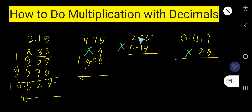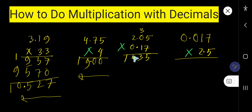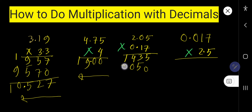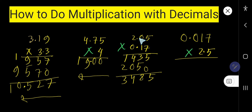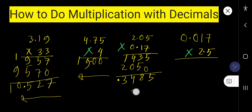Now multiply this three-digit decimal number by 17. First, don't consider the decimal. 7 times 5 is 35, write 5, carry 3. 7 times 0 is 0, plus 3 is 3. 7 times 2 is 14, write 4. Now multiply by 1 — this is the second digit so write 0 first. 1 times 5 is 5, 1 times 0 is 0, 1 times 2 is 2. Adding: 5 plus 0 is 5, then carry gives 8, then 4, then 3. We have 2 decimal digits in each number — 4 digits total — so place the decimal after 4 digits from the right. The answer is 3.485.